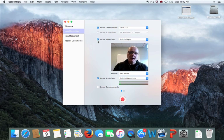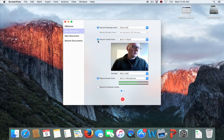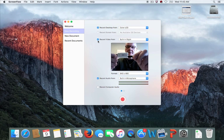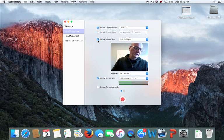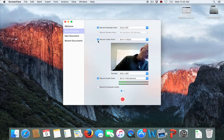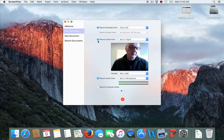We are using a lapel mic, which you can see on my sweater. It has a USB interface, and the mic plugs into that USB interface. This produces the most reliable and highest quality audio in this configuration, rather than using the built-in microphone on the laptop.